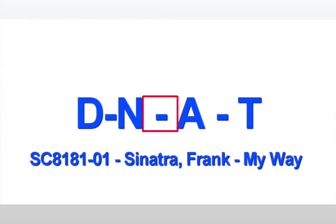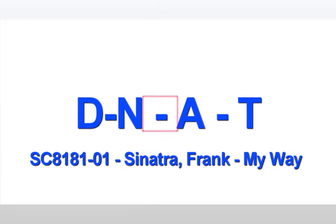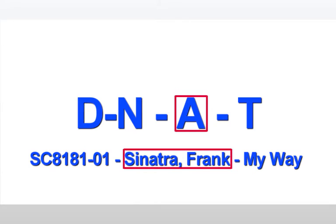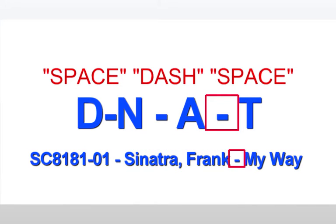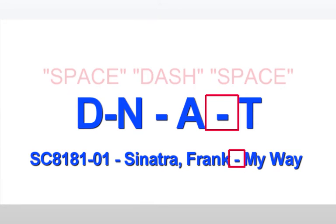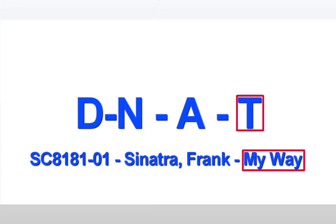Following the track, we encounter yet another of the very important delimiters, a space dash space. Again, be reminded that even the spaces are vitally significant. Next, the single character A signifying the position of the artist's name, followed by the final delimiter, another space dash space, and finishing up with the single character T signifying the expected position of the song title.